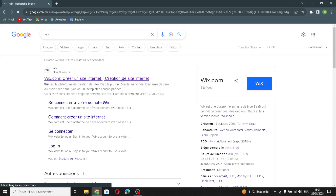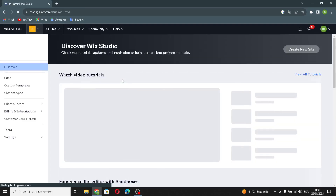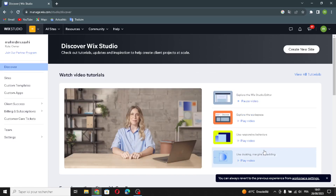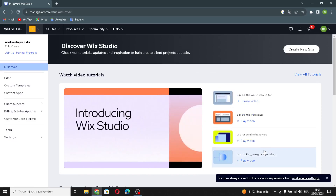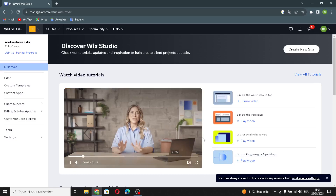A Wix website is a type of website that you can create easily using the platform called Wix. It helps you build your own website without needing to know much about coding. Wix offers various tools to design, add content, and customize your site, making it accessible for people who aren't tech savvy.